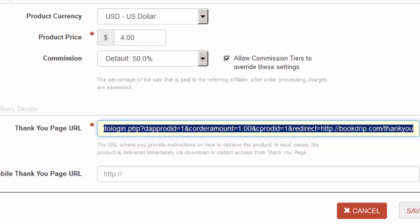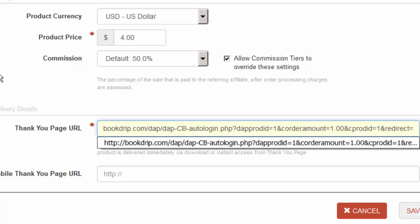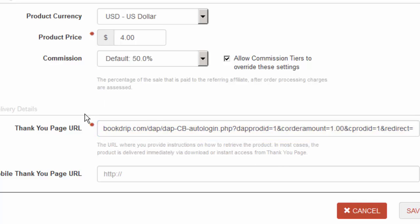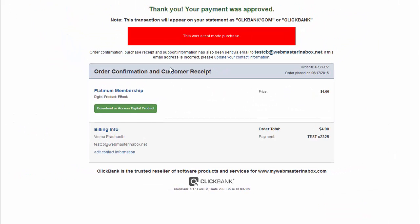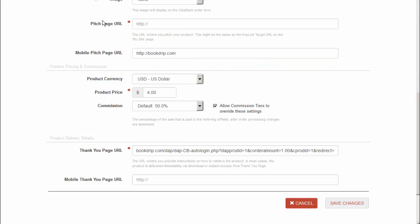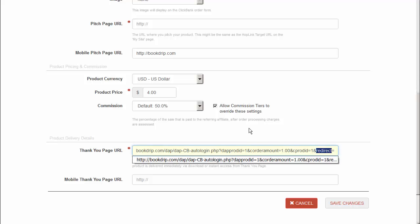Edit the product and insert that link right there, and that's it — save the product. Now when buyers land on the order confirmation page and click Download, they will be automatically logged in and sent to whatever redirect you set. Even if you leave the redirect empty, they will get logged in and sent to wherever your users normally land when they log in.